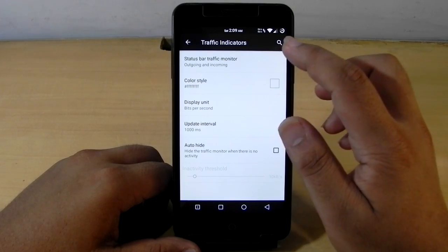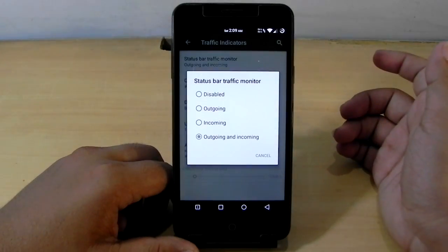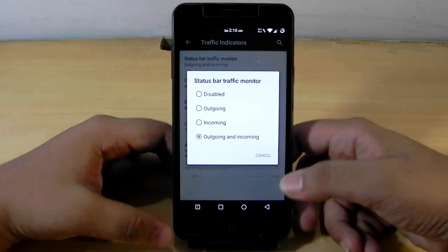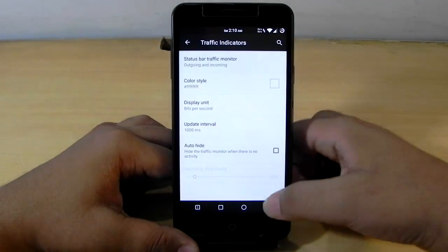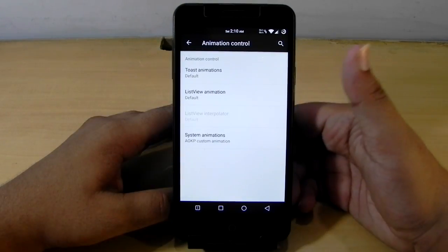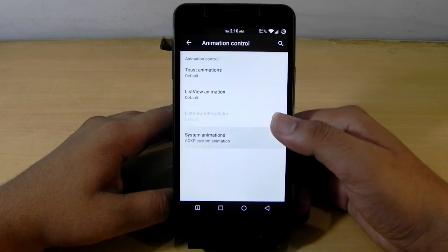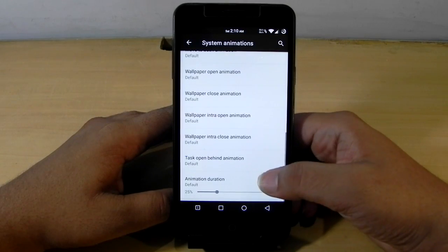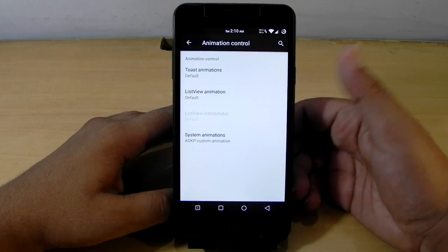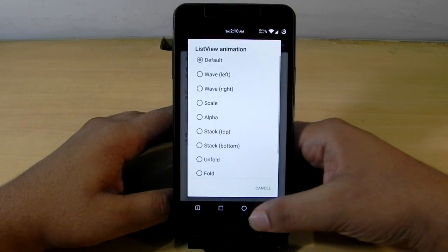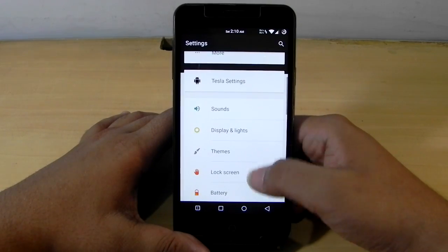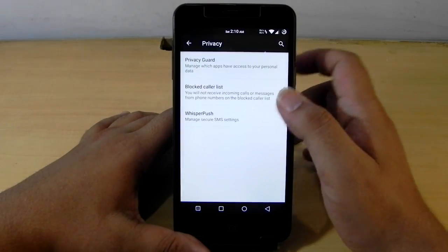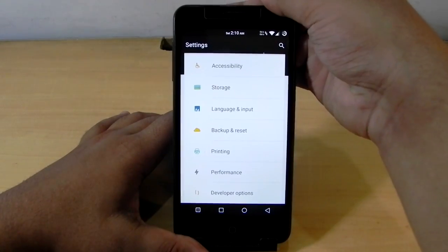We also have a traffic indicator — the thing that stock ROMs miss. I really miss this feature because I'm used to knowing how much download speed and upload speed I'm getting. We also have animation controls — right now it's set to default animation but we can edit it to anything. These are some customizations the ROM offers.